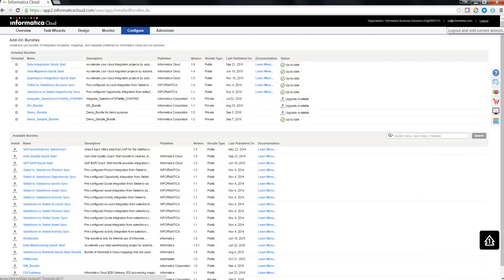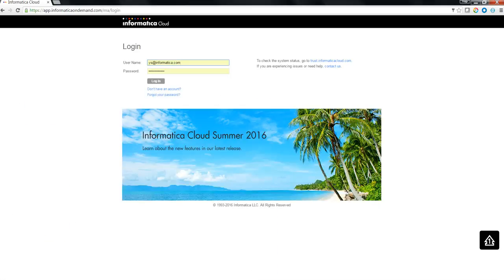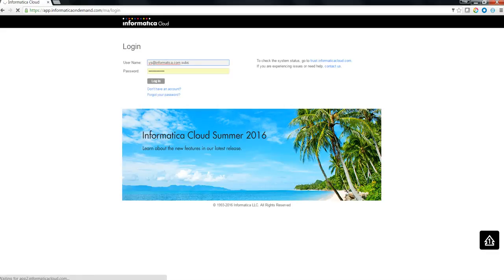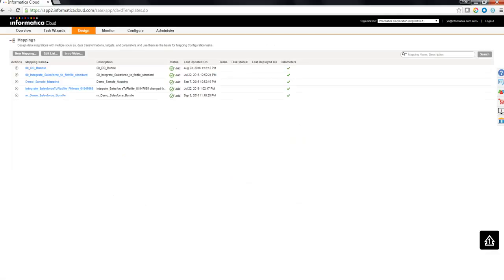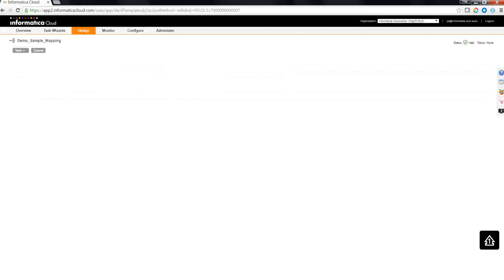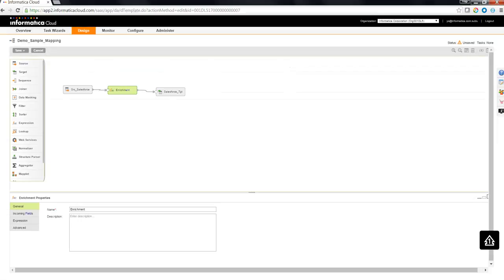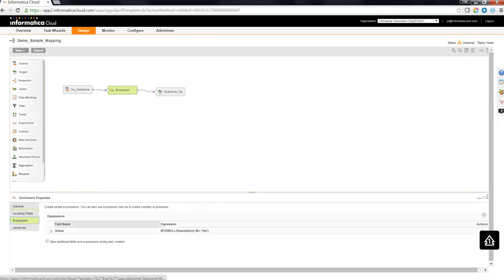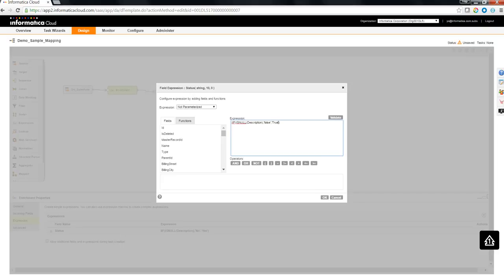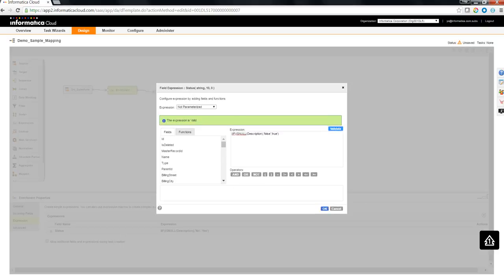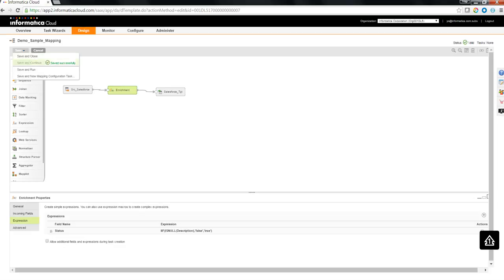Now, let's log out of this sub org and go to the master org and try to make a change in an existing mapping. I am going to edit the demo sample mapping. I am going to make a small change in the enrichment logic. Instead of no, I am going to have false as the string value. Instead of yes, I am going to have true as the string value. I am going to validate the mapping expression. Click on OK. Do a save and continue. Save and close.